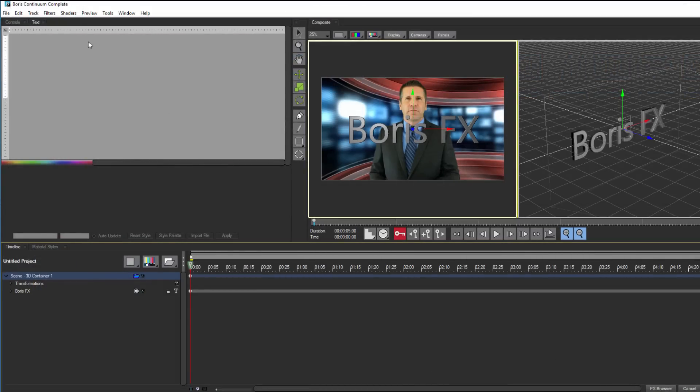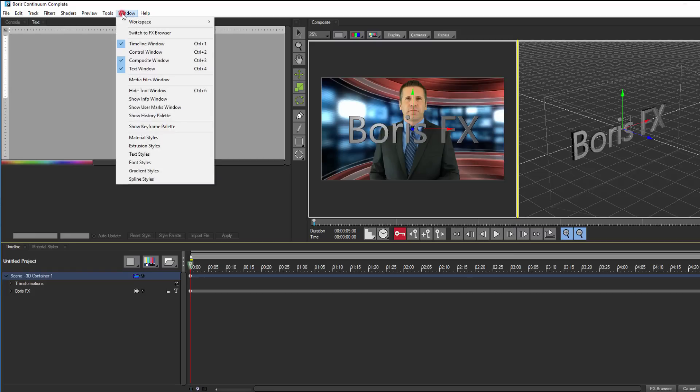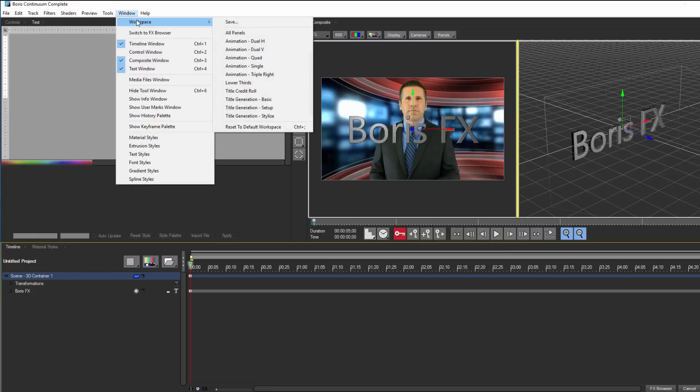Inside of Title Studio, I have my controls and text entry window, my composite window, and my timeline. There are a number of different workspaces available, and if I want to change the layout, I can create my own.